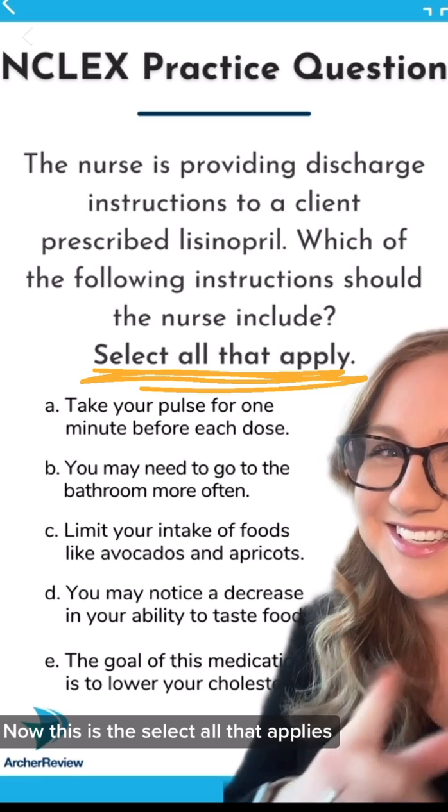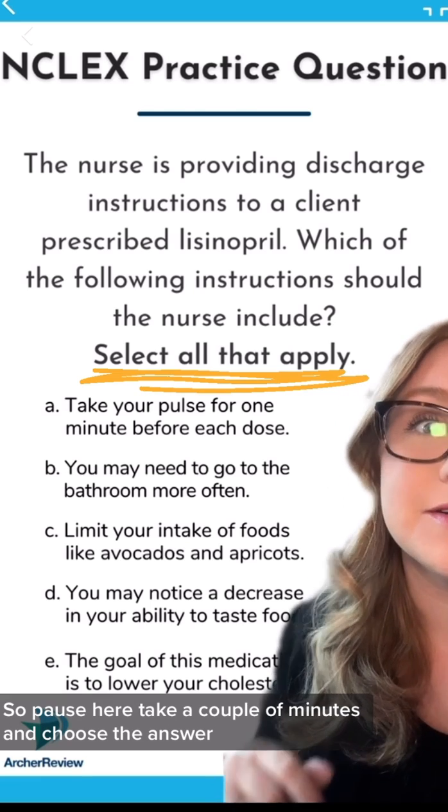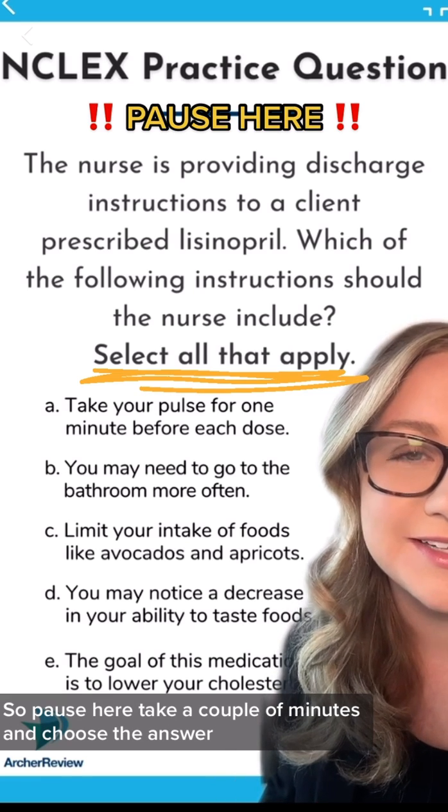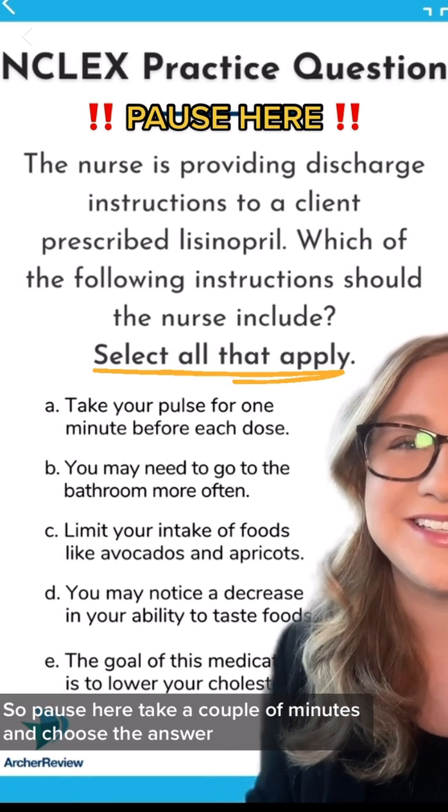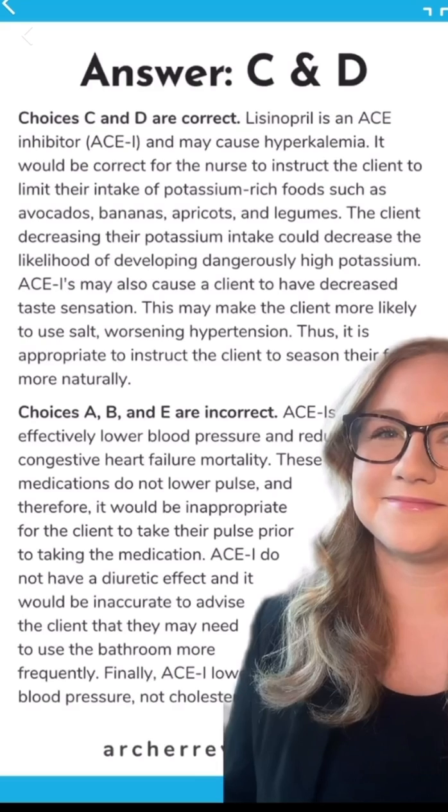Now this is a select all that apply, so pause here, take a couple of minutes, and choose the answer.